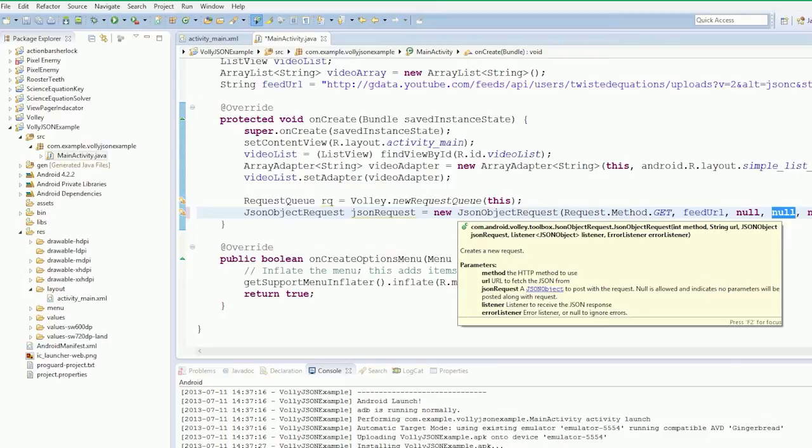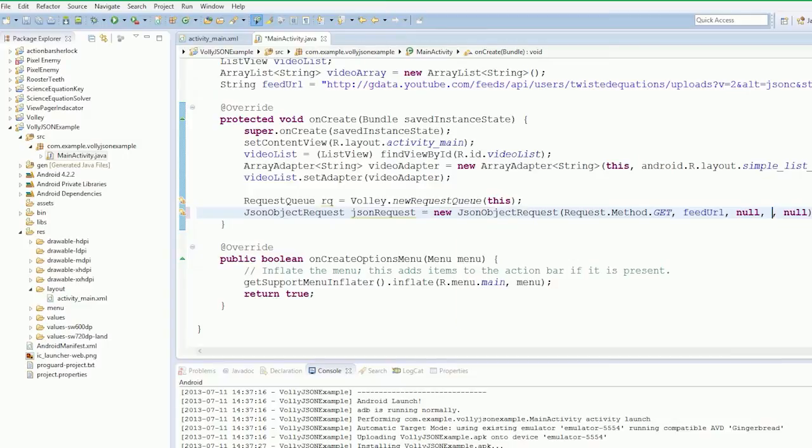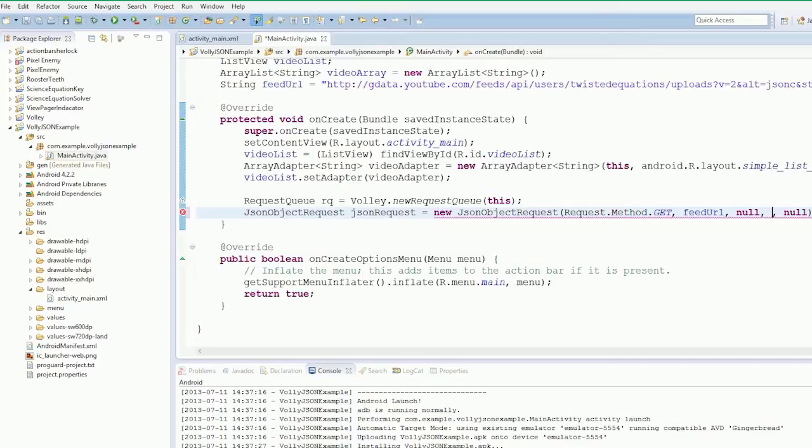Now what we have is our JSONObjectRequest listener and our error listener. So the first thing we're going to do is create our listener. So if the Volley library makes the request and it completes successfully, it compiles all into JSON and works, this listener will fire. If it doesn't work, the error listener will fire.